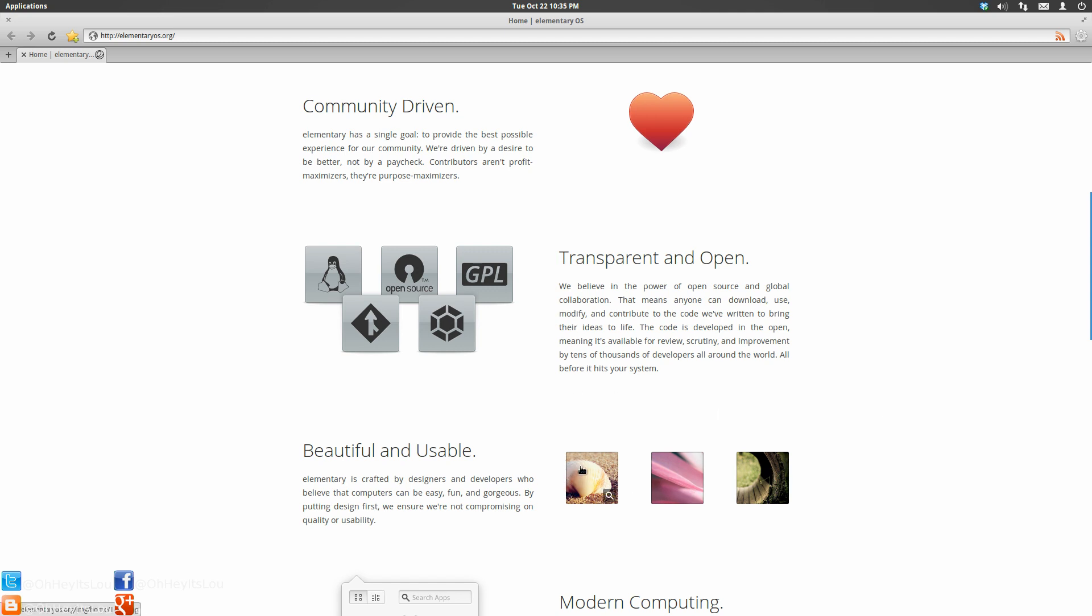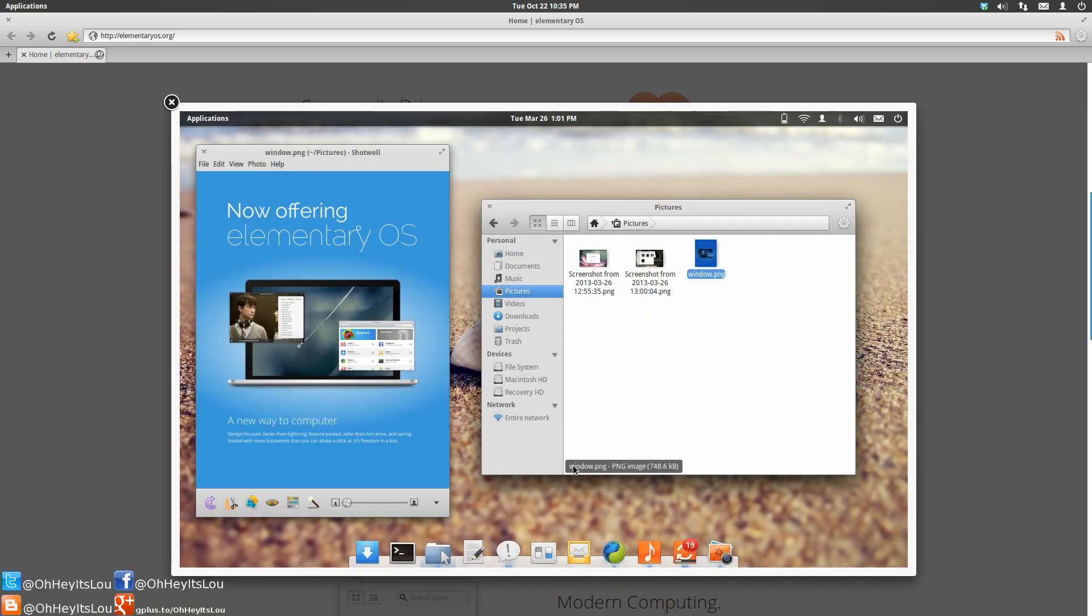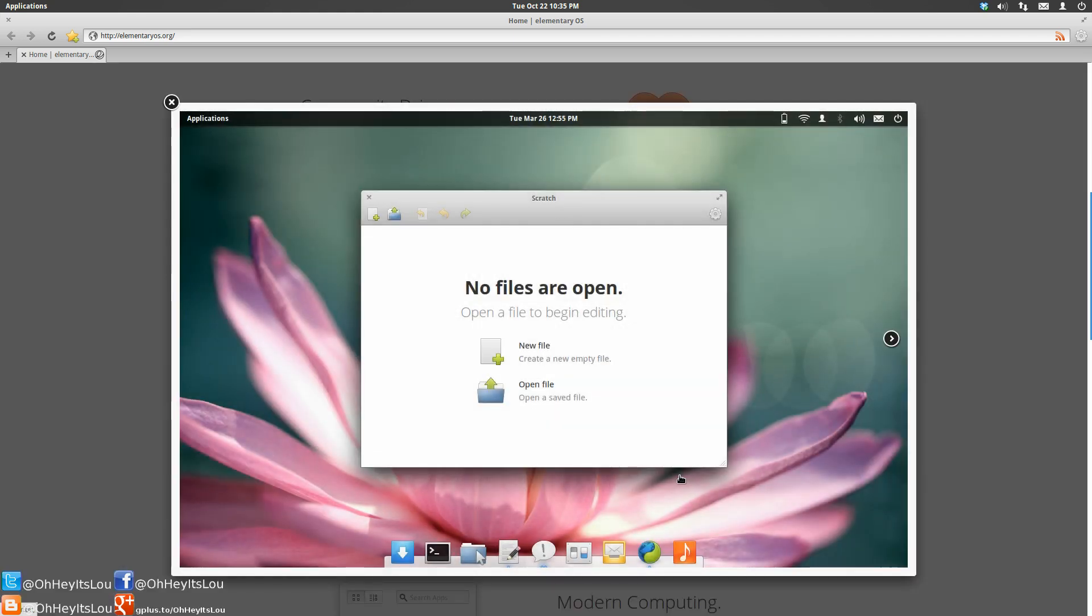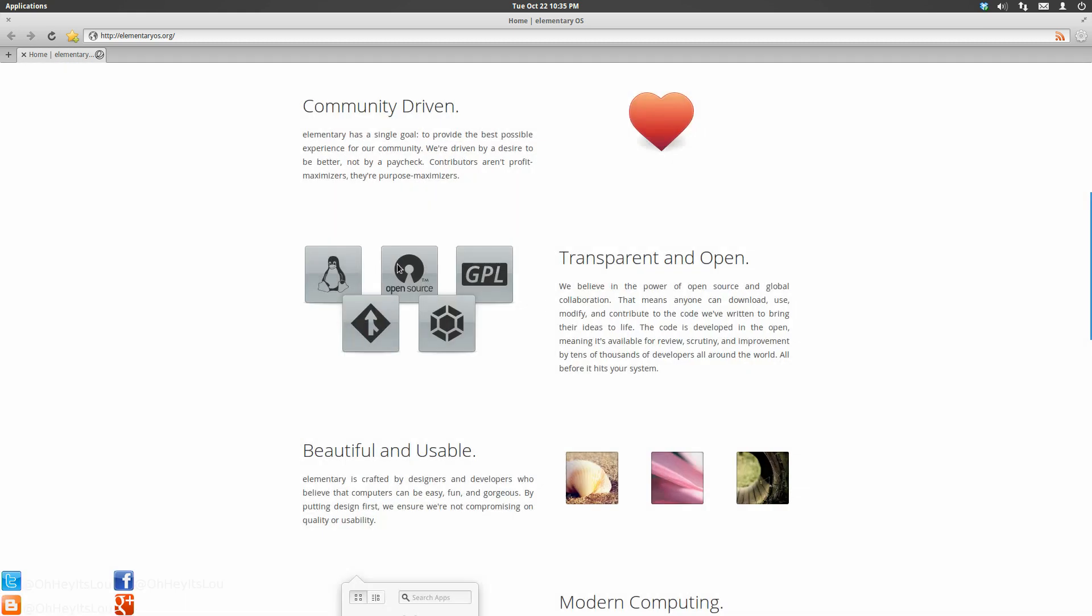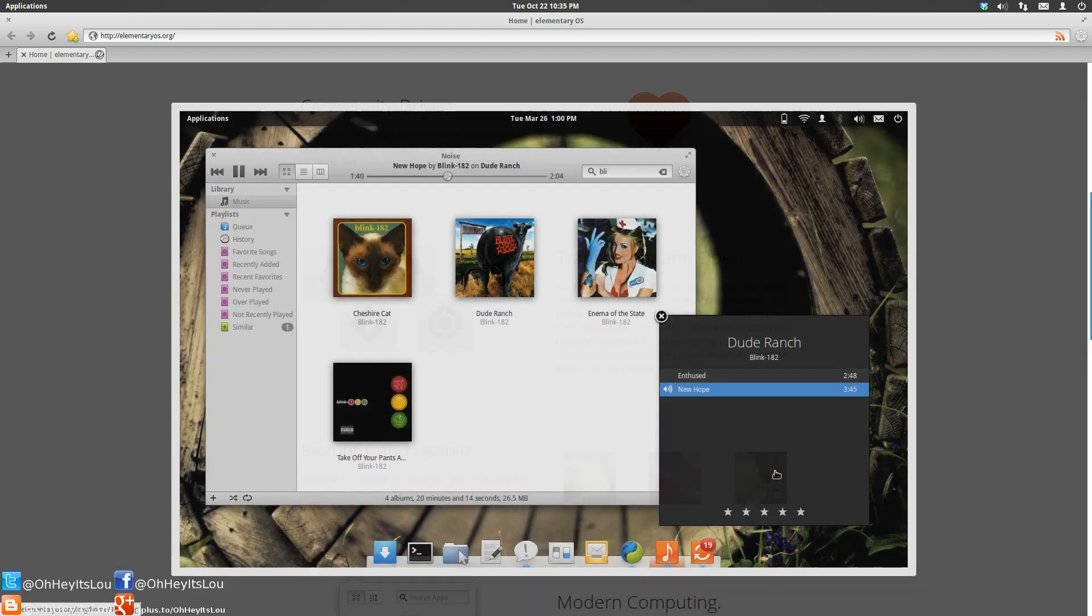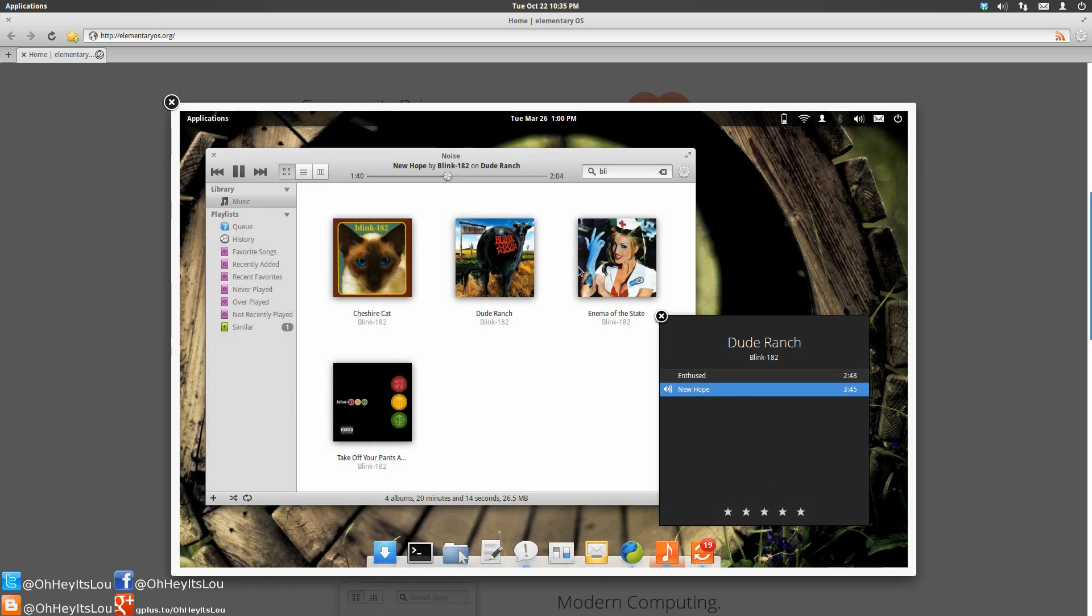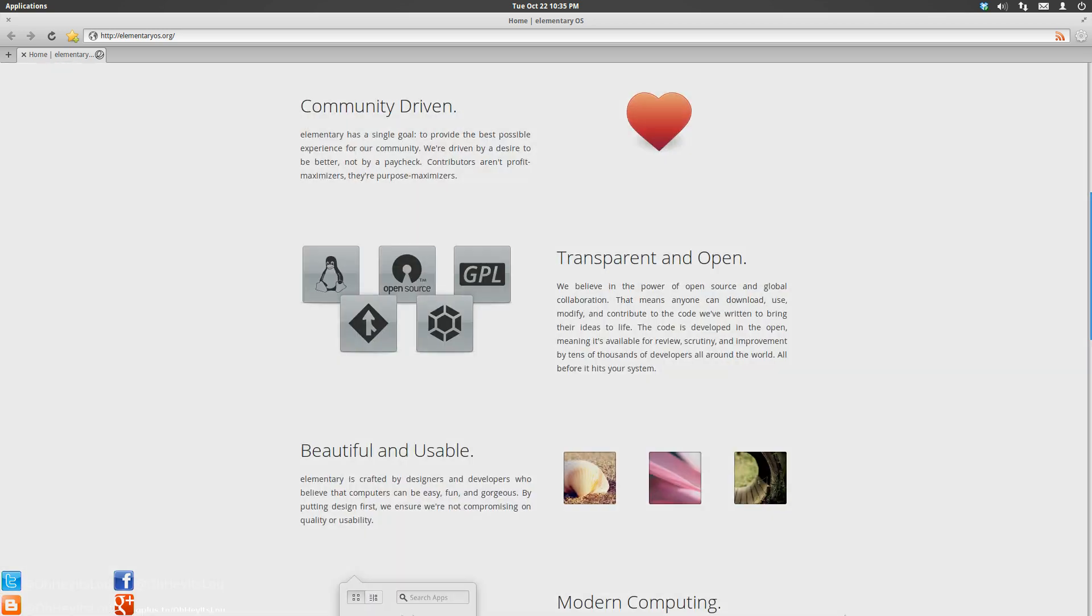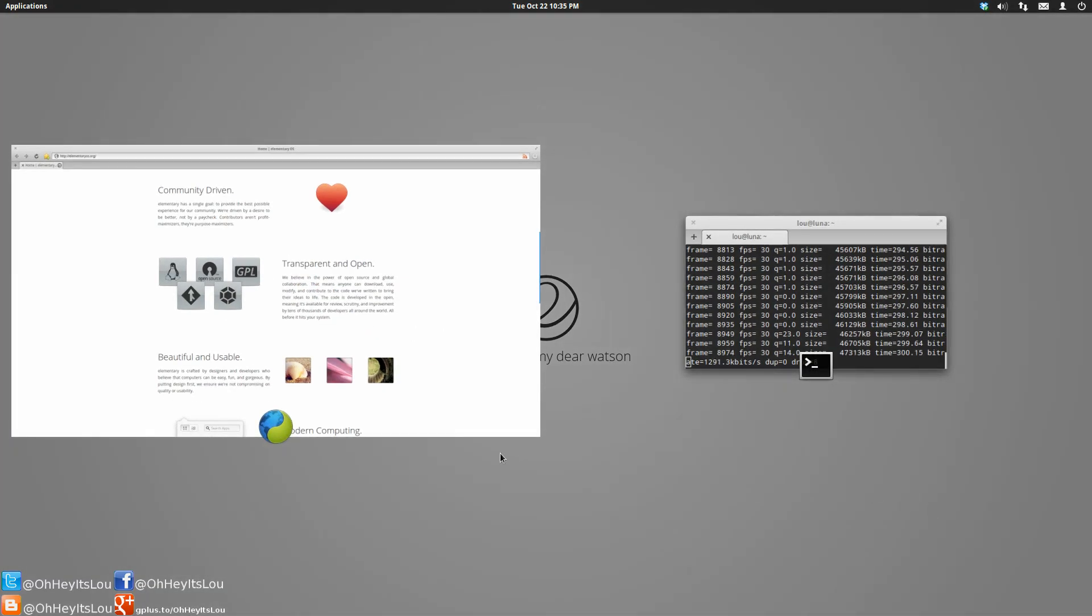One of the other things that elementary focuses on, and I think oftentimes gets left out of Linux distros, is making software that is beautiful. I think that the aesthetic appeal of software is oftentimes neglected, and people merely focus on functionality, which is obviously important because if something looks good but doesn't work, it's pretty much useless. However, that doesn't mean that software all has to be ugly. And I think that it's a gorgeous operating system, and that the design is very consistent between the operating system and the core applications itself.